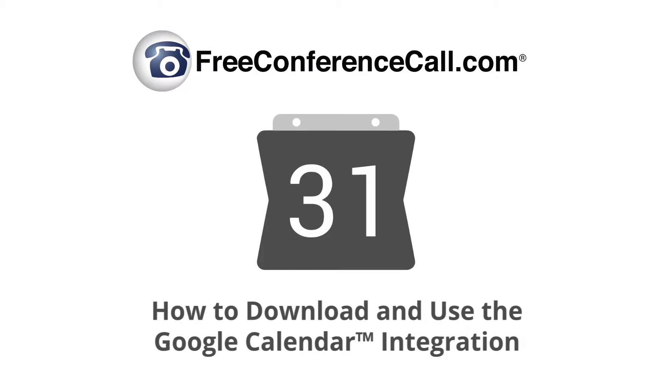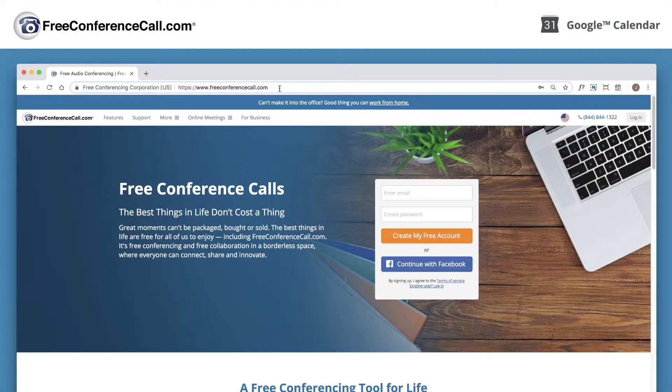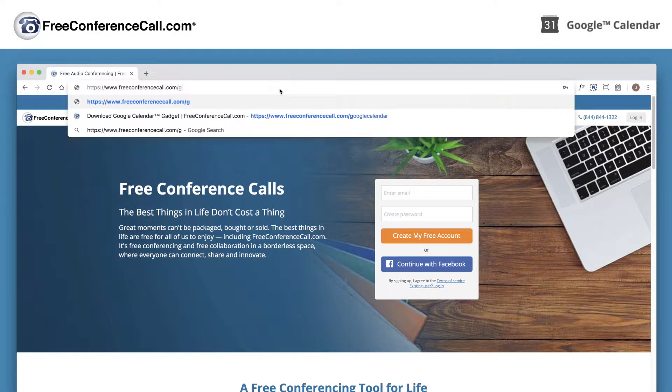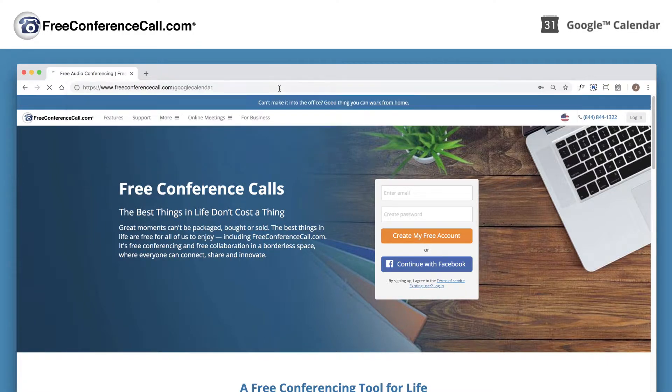Easily schedule conference calls and send meeting invitations using the Google Calendar extension. Go to www.freeconferencecall.com/GoogleCalendar to begin.